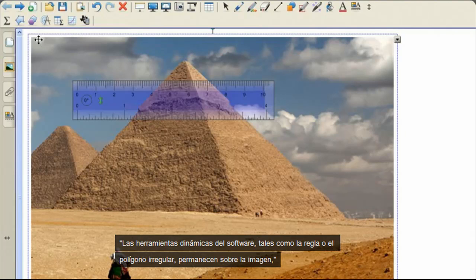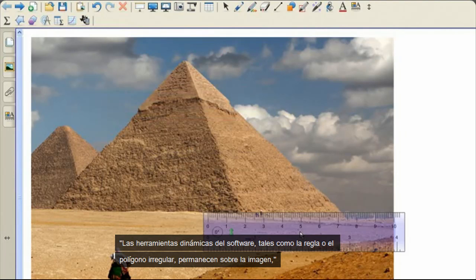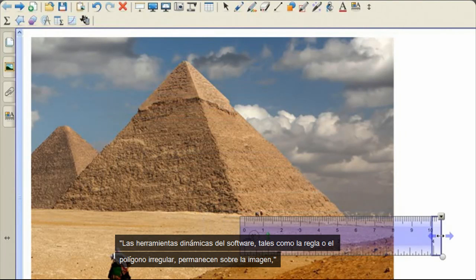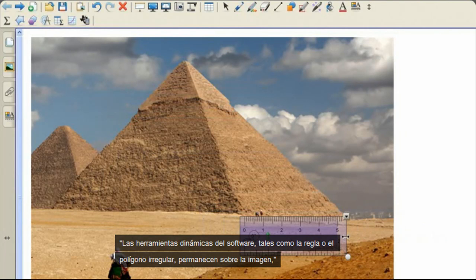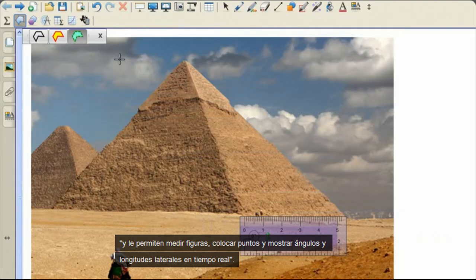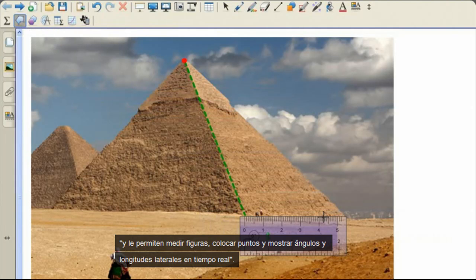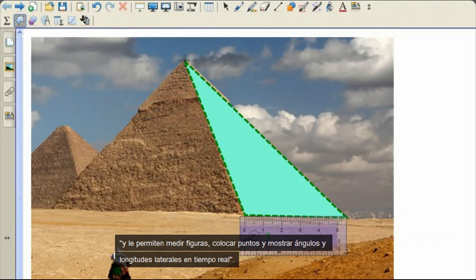The software's dynamic tools, such as the ruler or irregular polygon, stay on top of the image, enabling you to measure shapes, plot points, and show angles and side lengths in real time.